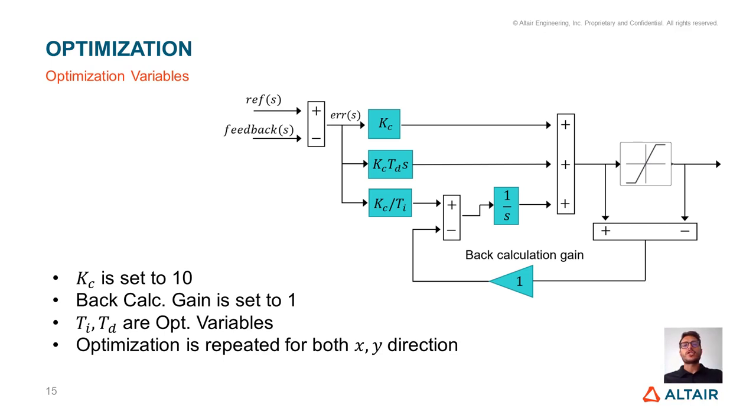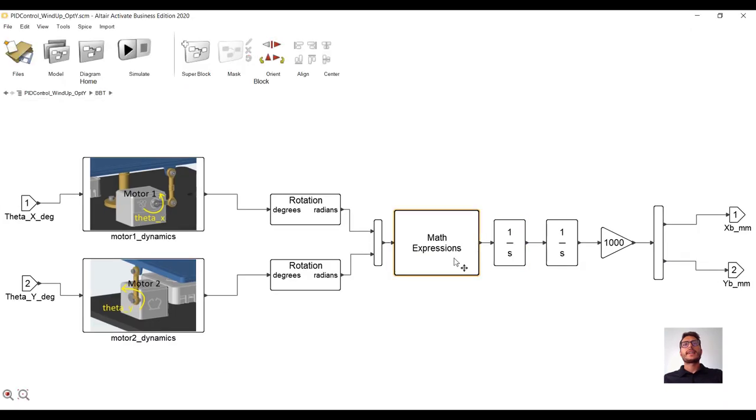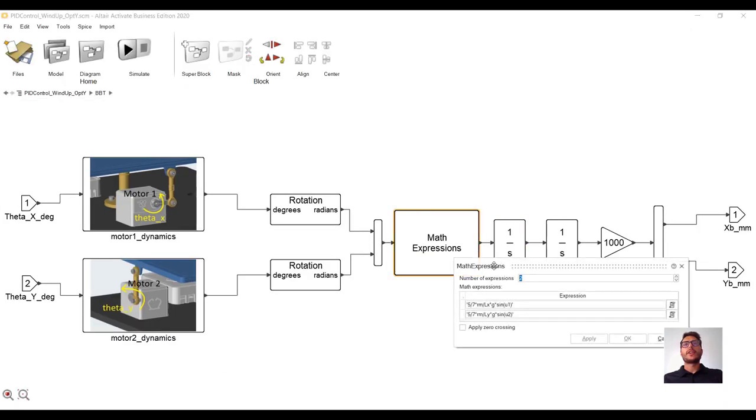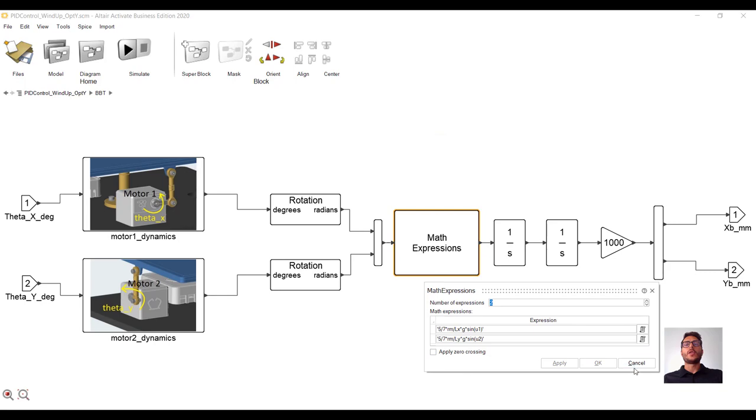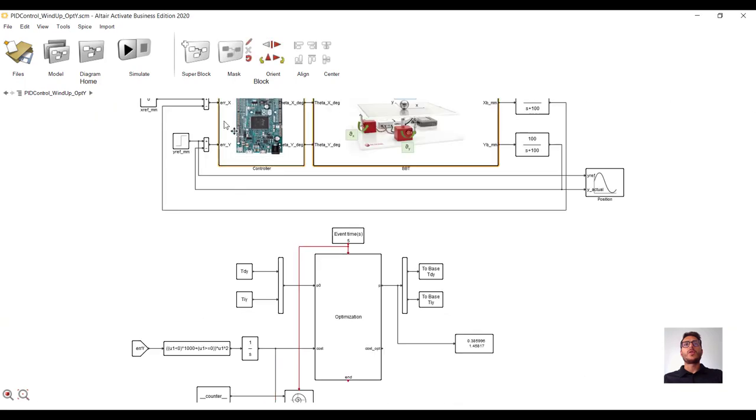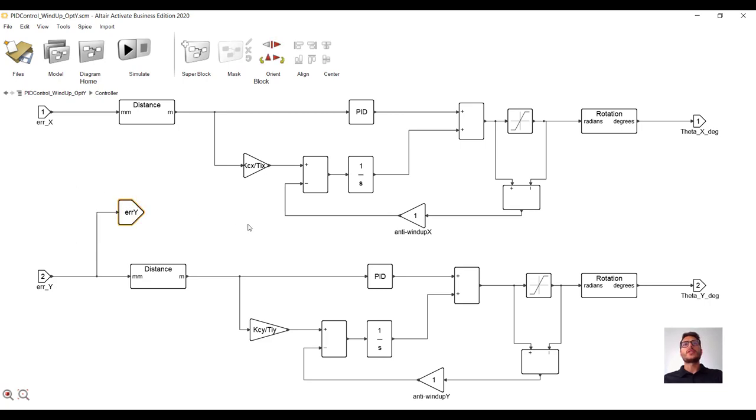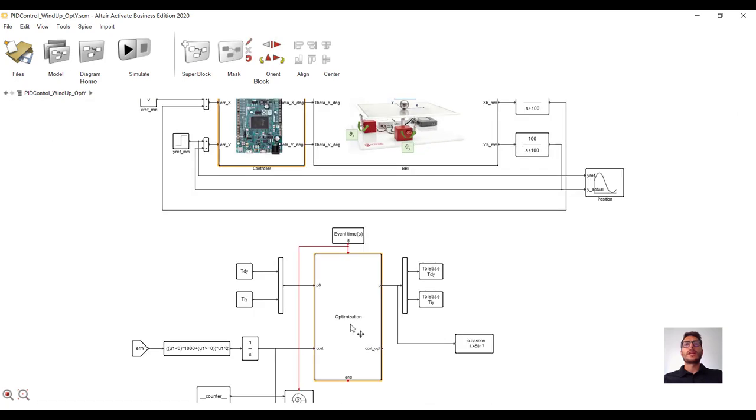As mentioned before, I am going to show you just the optimization on the Y direction. Let's open the Activate model. So, the mechanical system model we are using is the nonlinear one. If we look at the controller, we see the PID with anti-windup. Moreover, here we are computing the error which is used in the cost function. And now, let's focus on the Bobby-QA block.